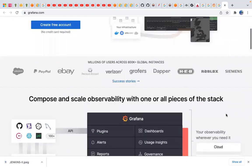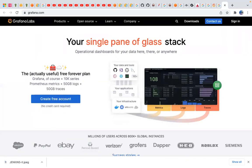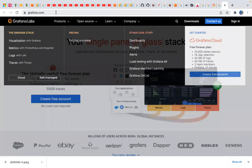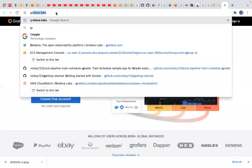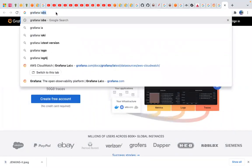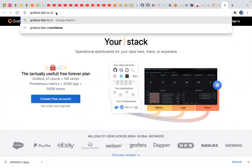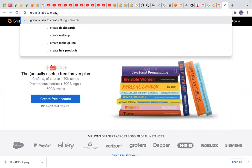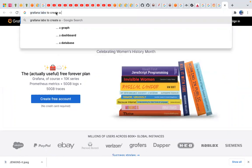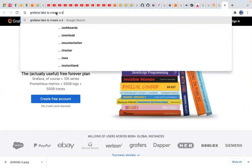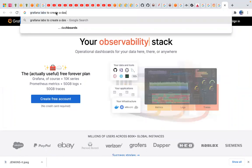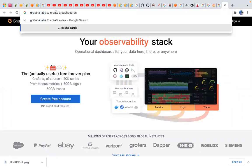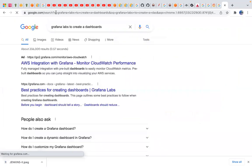Let's go to Grafana Labs to create dashboards.